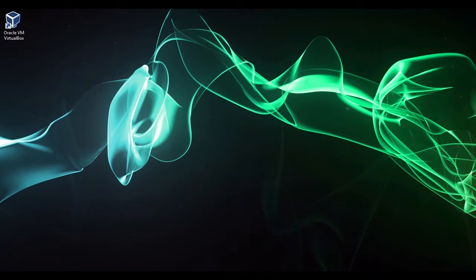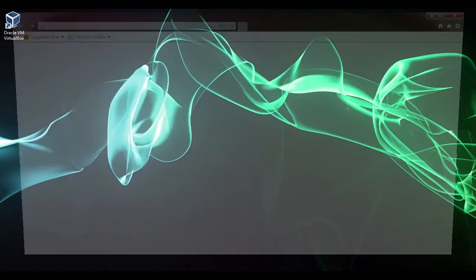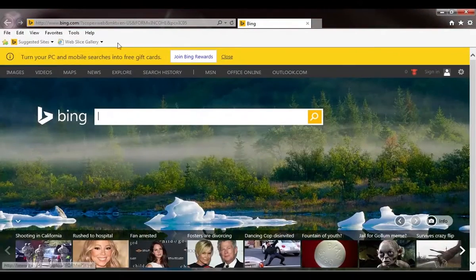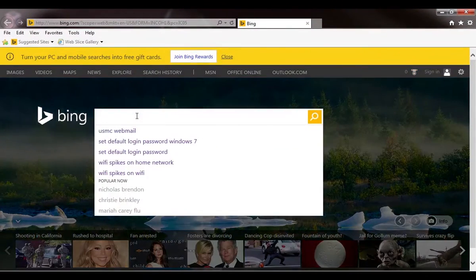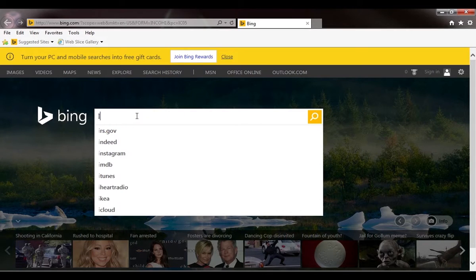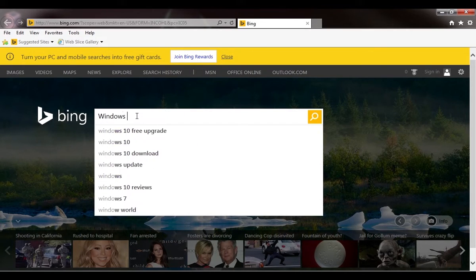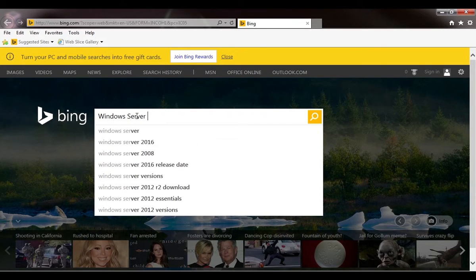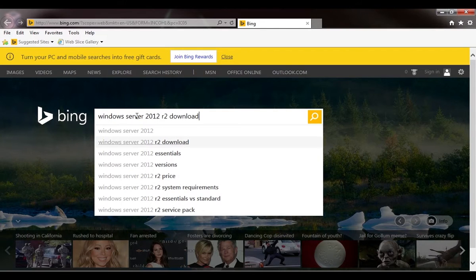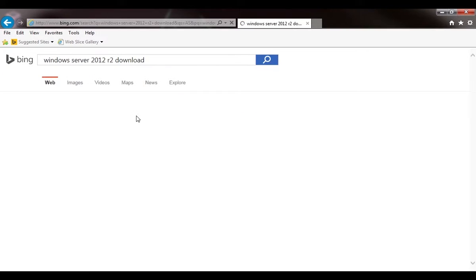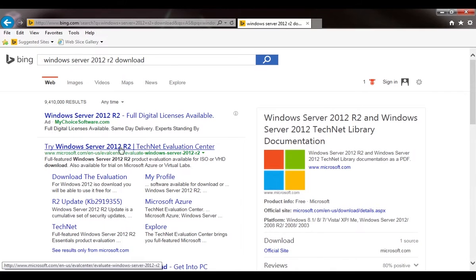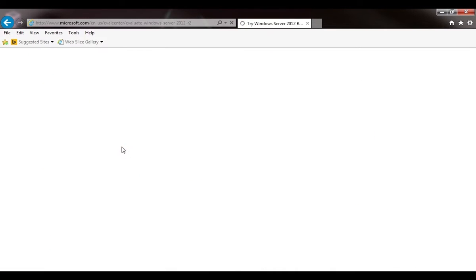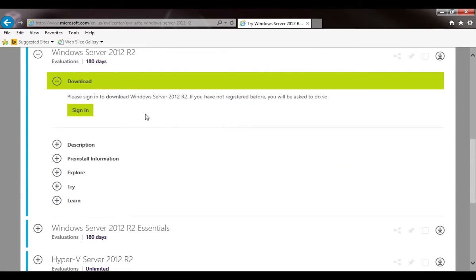All right, in this lecture we're going to download Server 2012. I'm going to start Internet Explorer and search for Windows Server 2012 R2 download. It says right here, Try Windows Server 2012 R2. We'll click there.